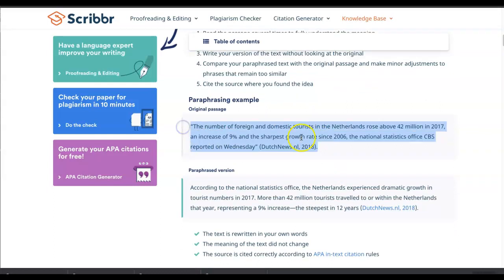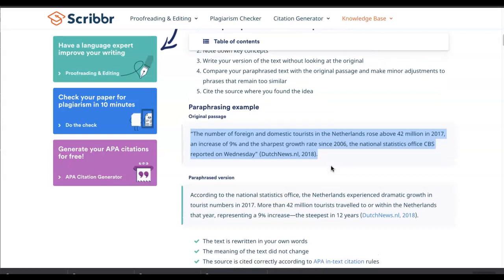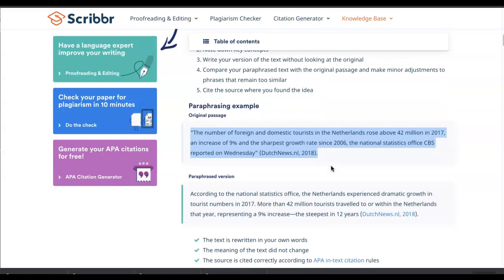Let's look at this example. Here's the original passage from the source: 'The number of foreign and domestic tourists in the Netherlands rose above 42 million in 2017, an increase of nine percent and the sharpest growth rate since 2006, the national statistics office CBS reported on Wednesday.' Think about going through these steps — read the sentence a few times to understand what information is being conveyed, take some notes, write down the key concepts, and write your version in your own words without changing the integrity of the facts.